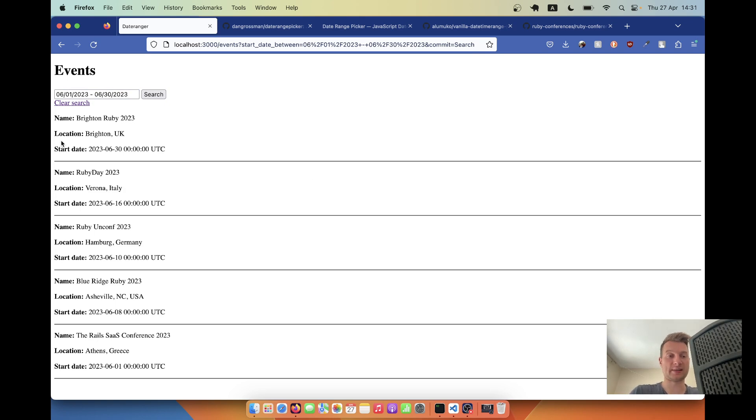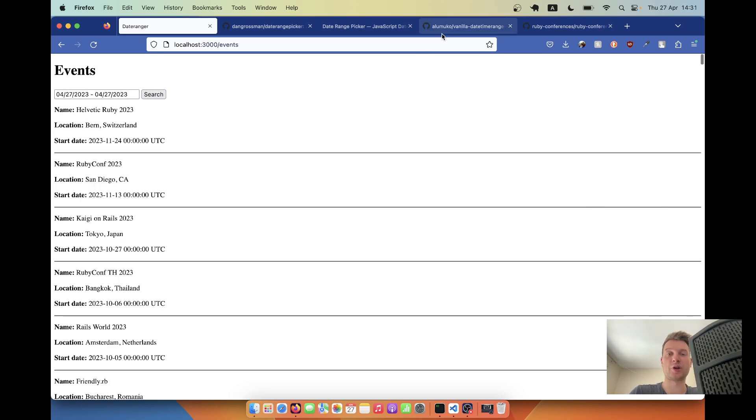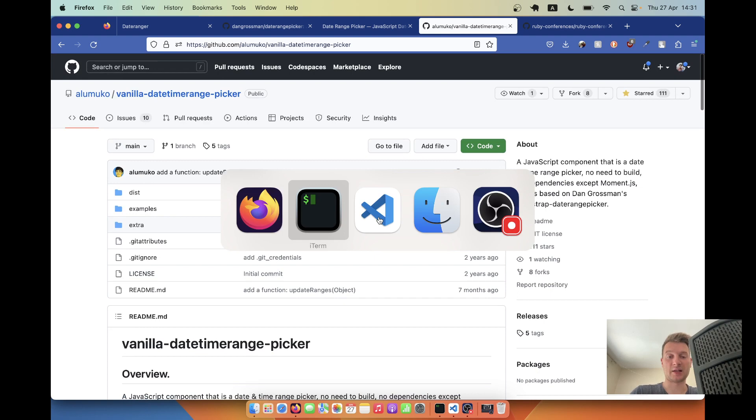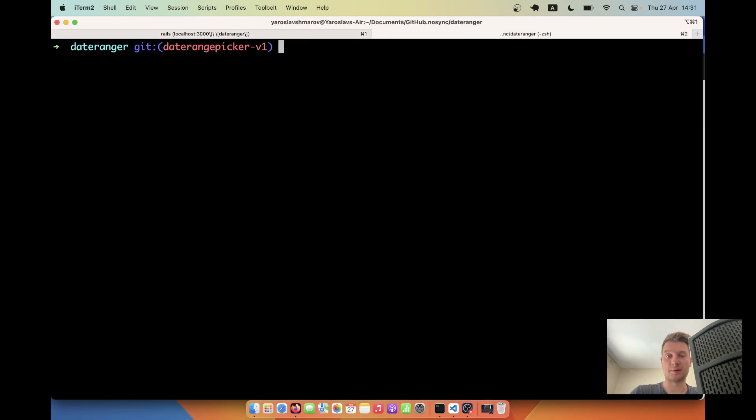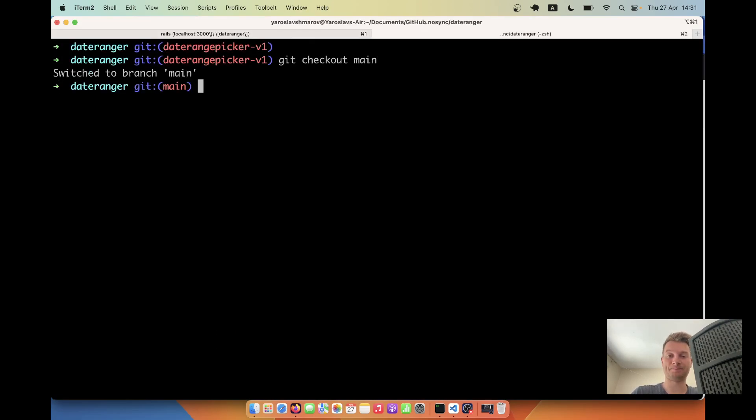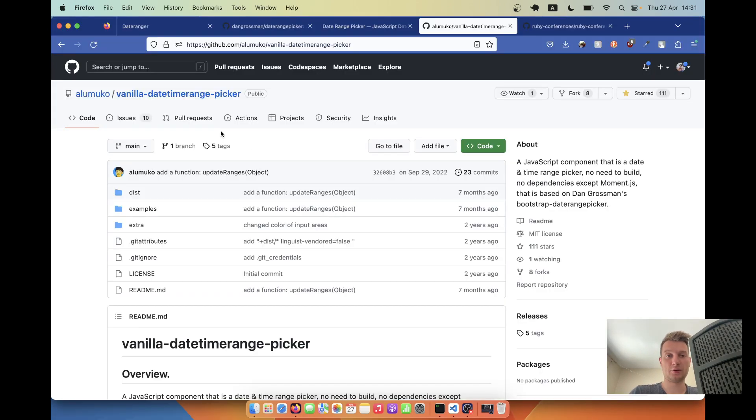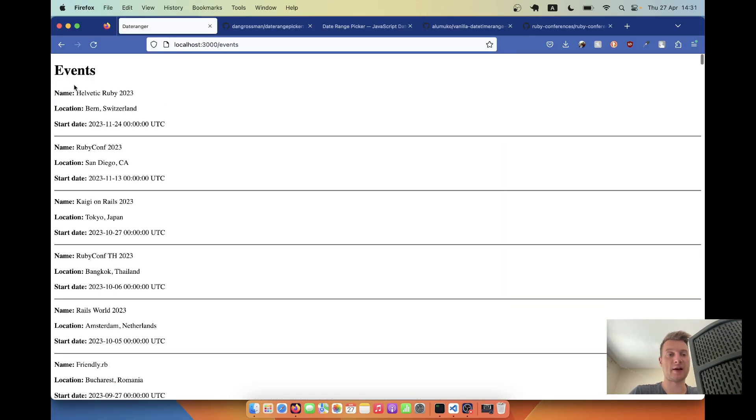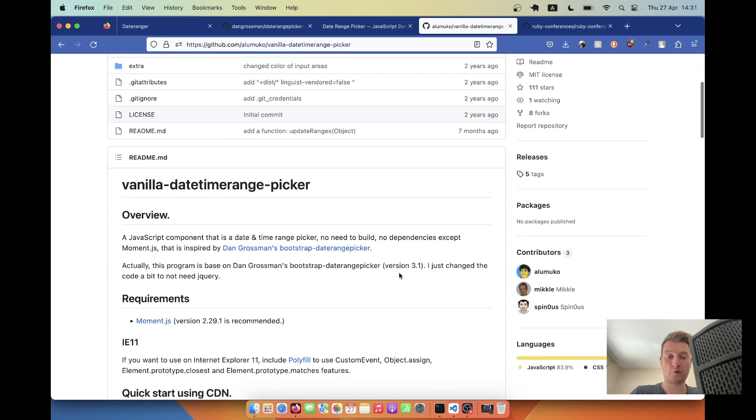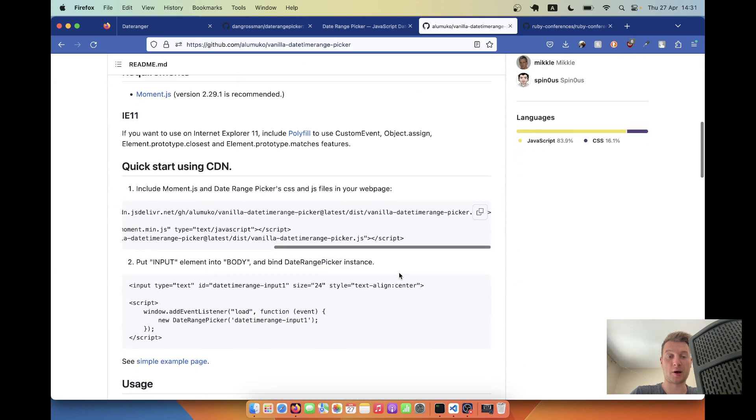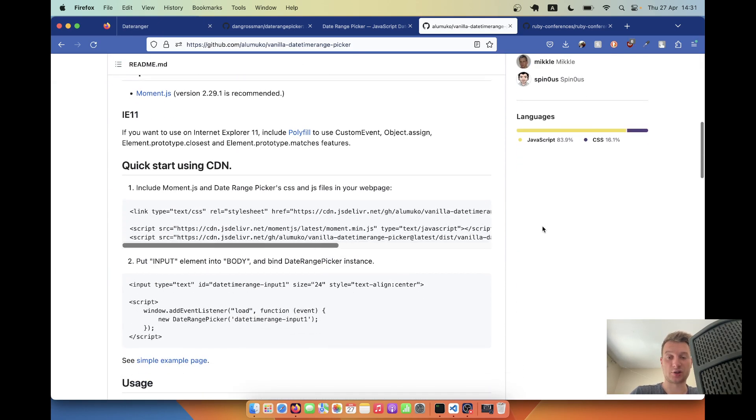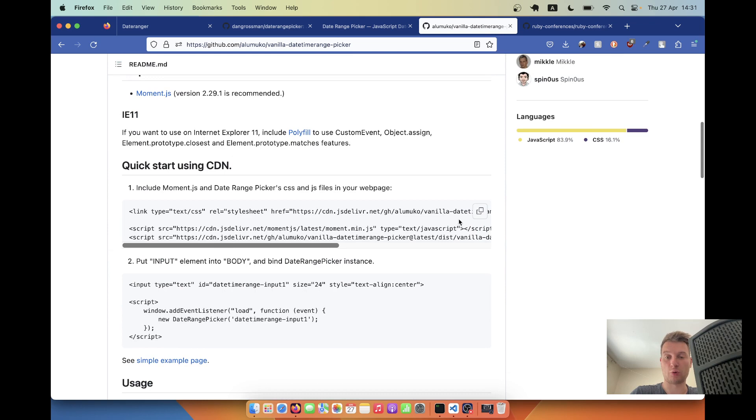So let's add this kind of library into a Ruby on Rails application. Let me start by going to the main branch, git checkout main. And yeah, here I just have a list of events. I don't have the library installed yet.